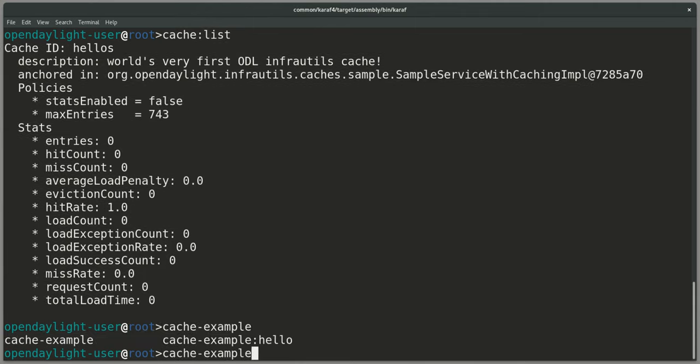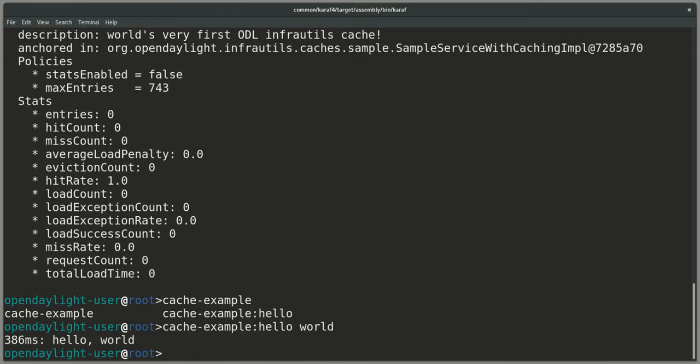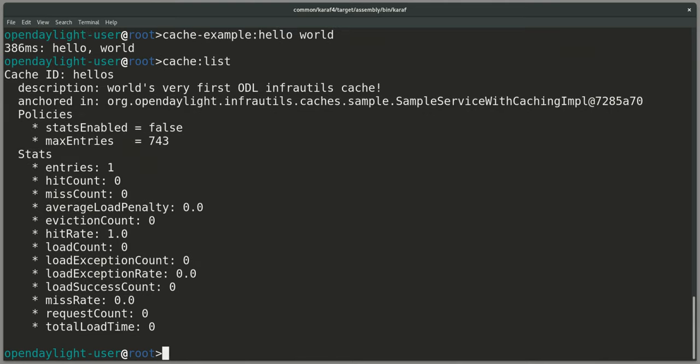What I can do is use the example bundle's CLI and say hello world. The idea here is that this is whatever code which takes a second, so the code deliberately has a small sleep which makes this hello world take 386 milliseconds. If we check our cache, we can see that our cache has one entry now.